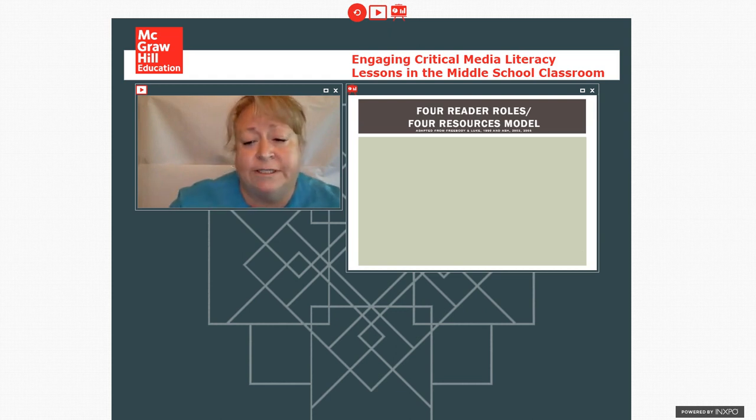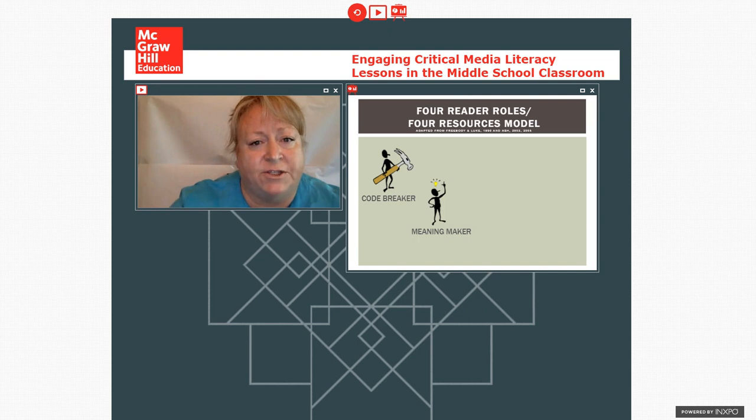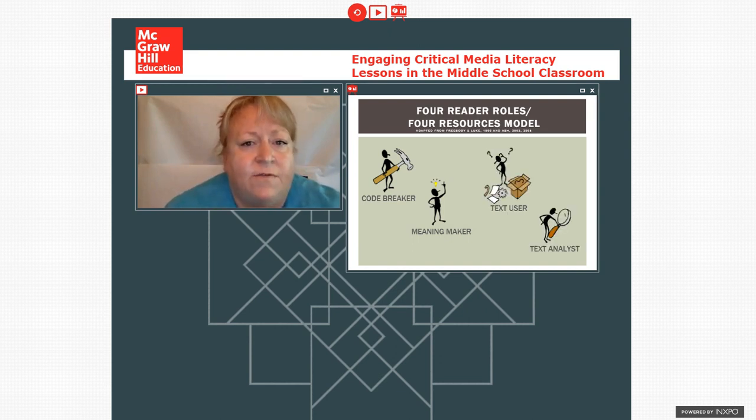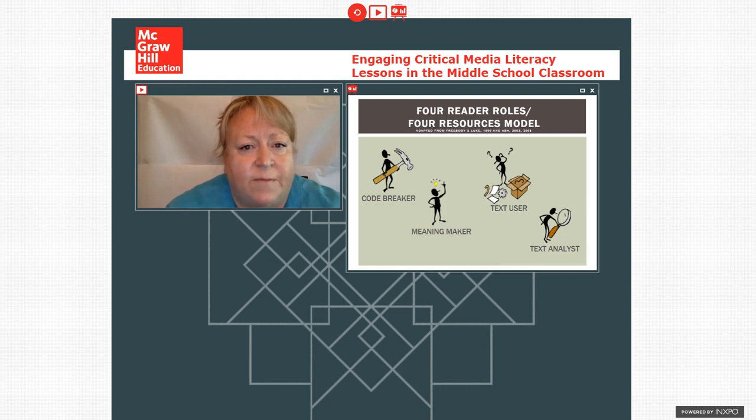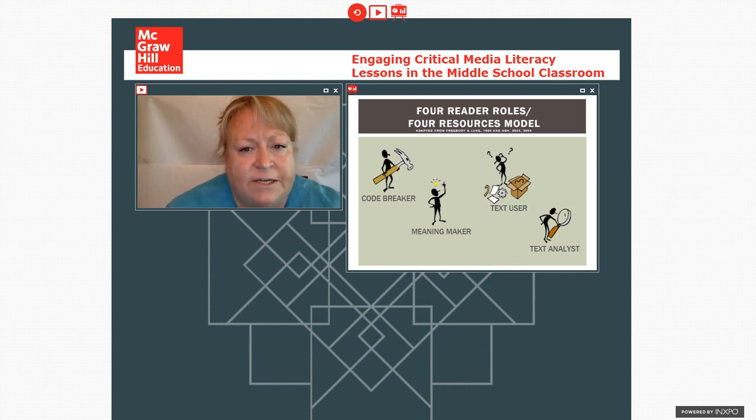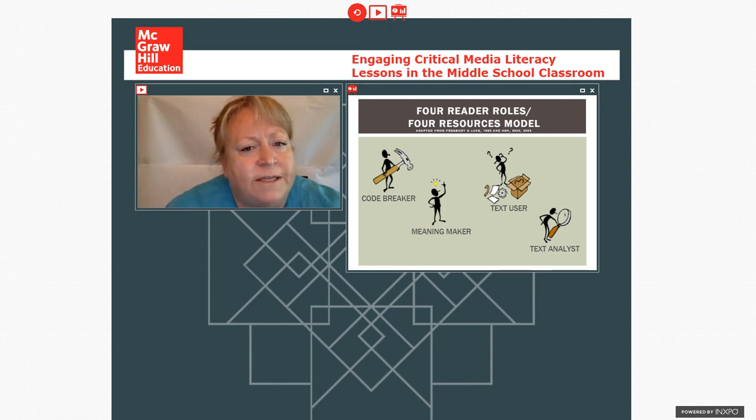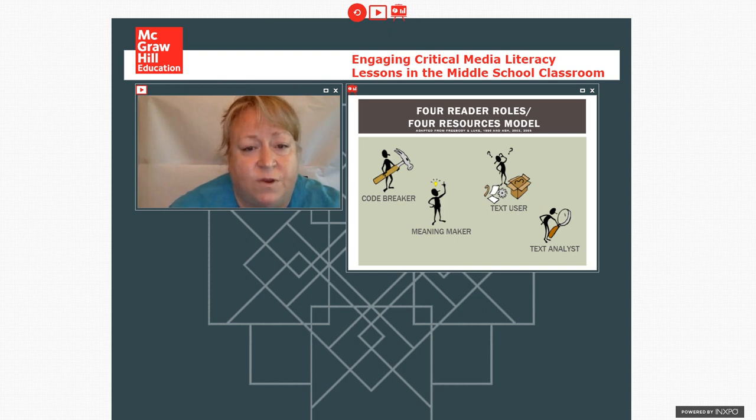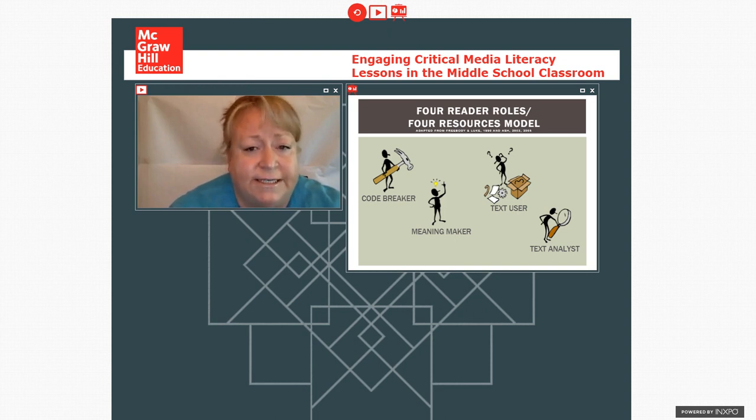Now, this presentation and a lot of my work is actually grounded in the four reader roles, what it was originally called, and then the four resources model, which was developed by Freebody and Luke. And I've done some adaptations to it in writing. And they make the argument that to be an effective reader in the 21st century, readers have to be able to do four things. They need to be code breakers, meaning makers, text users, and text analysts.